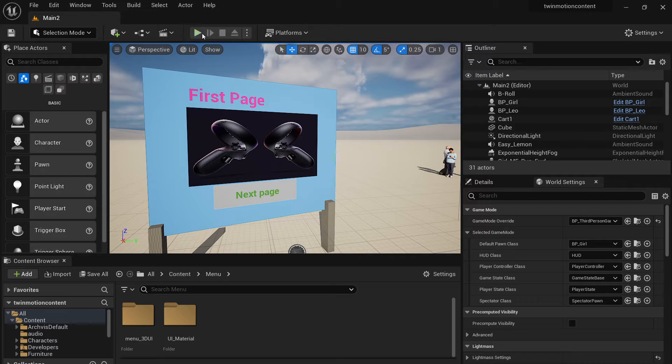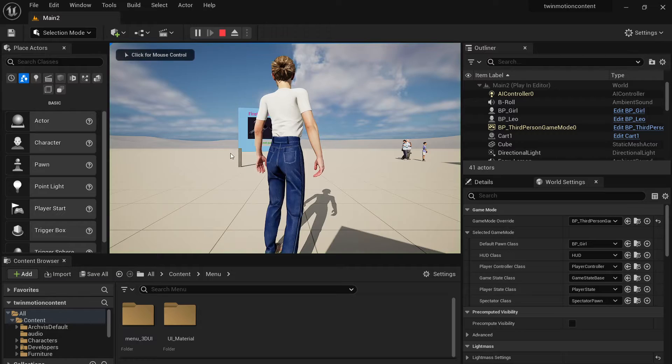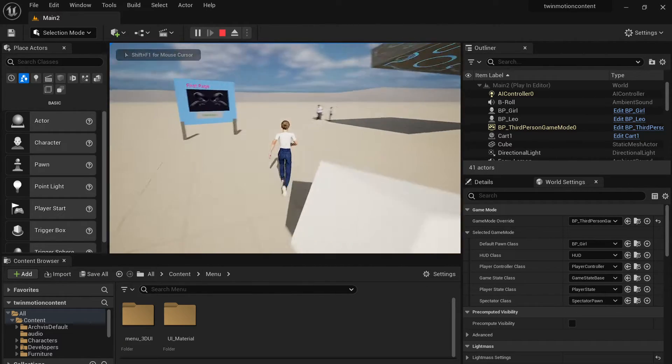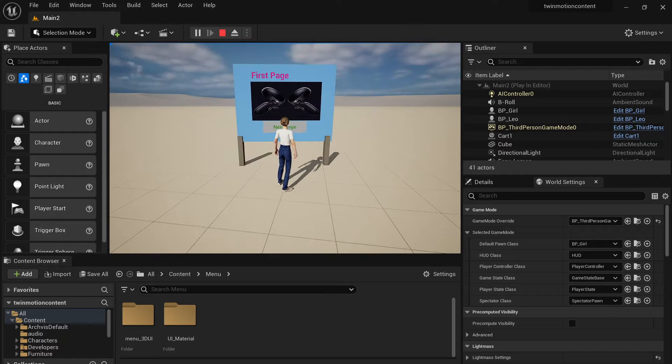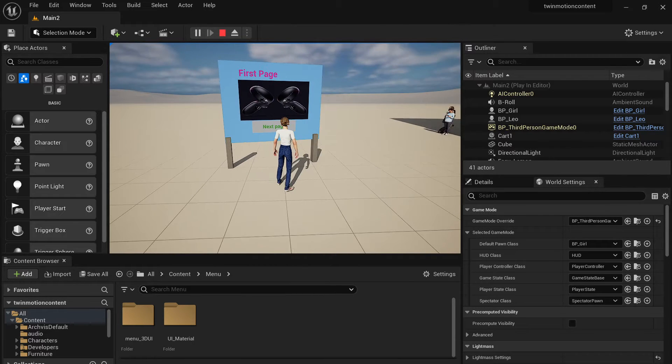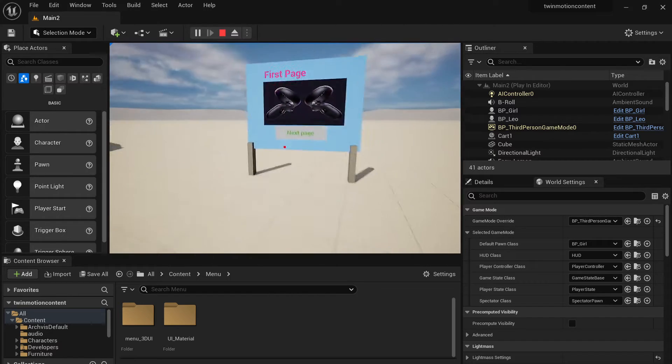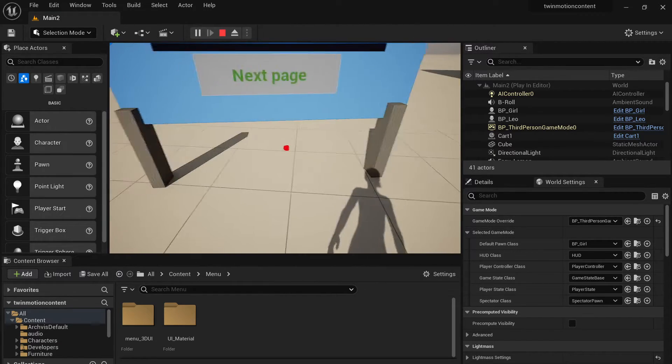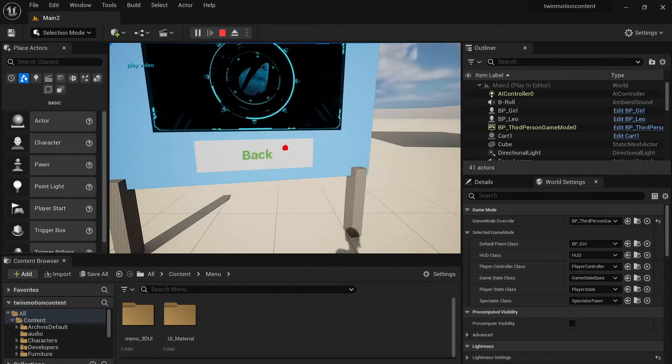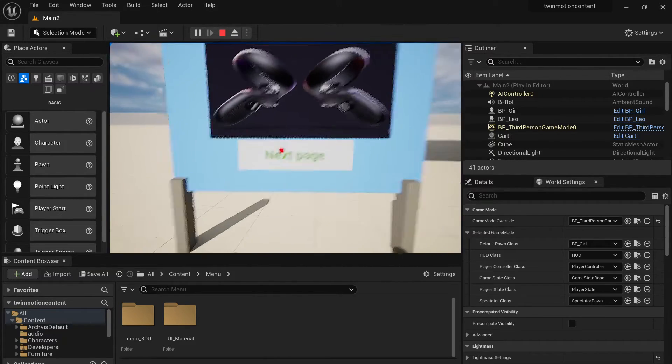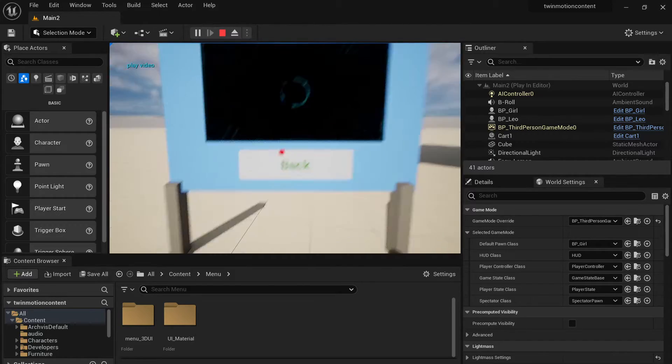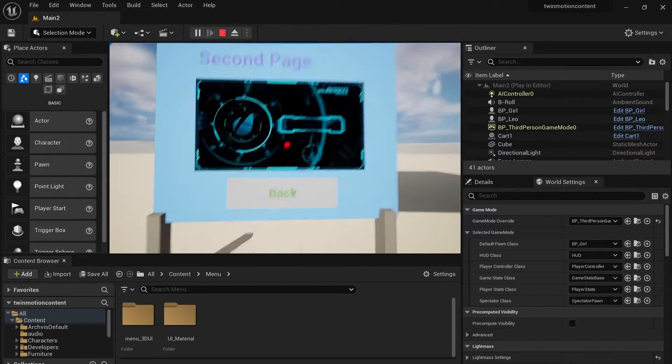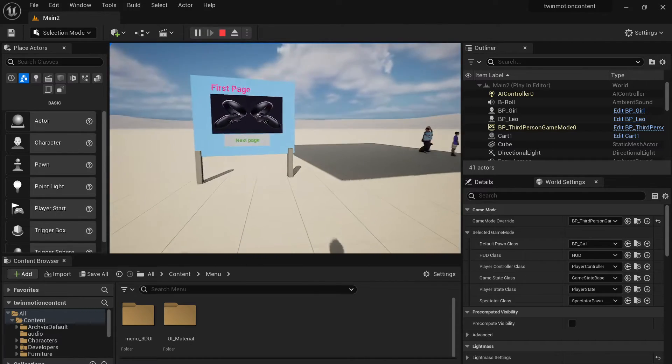So let me play the game. You can get a brief idea. Here I have a third-person character. If I switch the view with keyboard C, I can switch the camera to a first-person camera. And then if I click, I can interact with this widget. So it has two buttons. Next page has a video on the next page. Back to the first page.